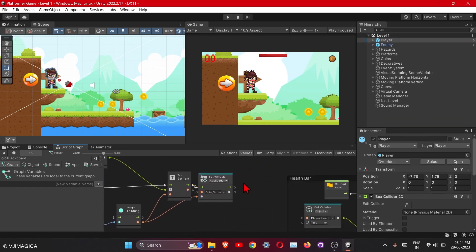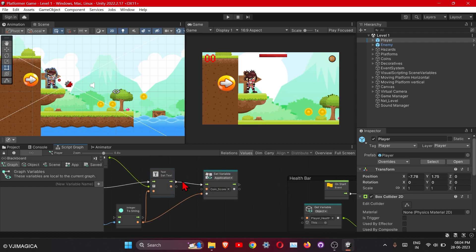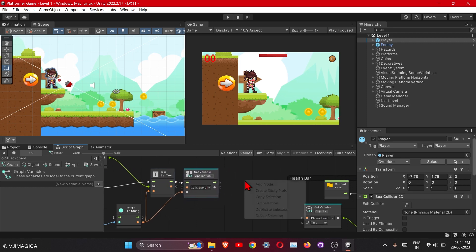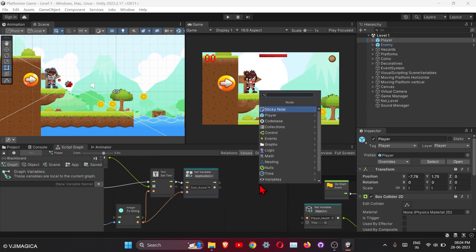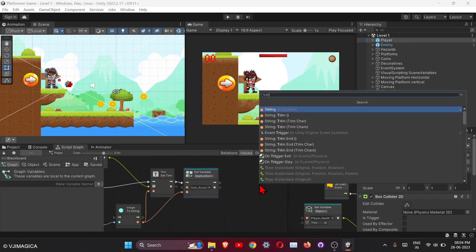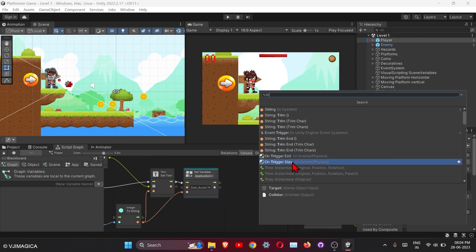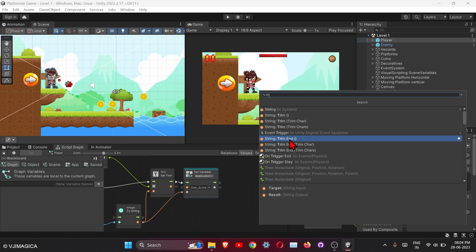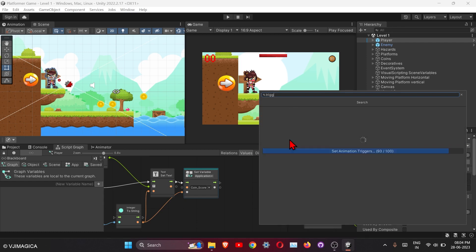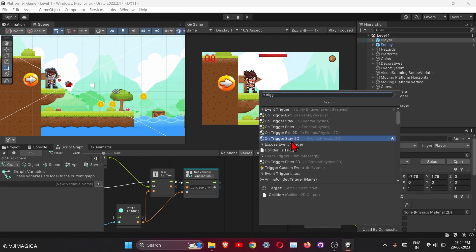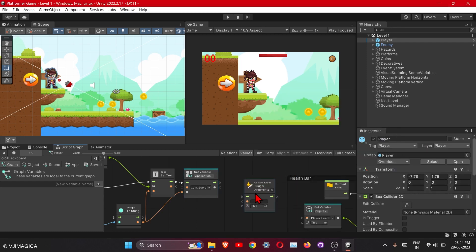Let's trigger this event into the script. Here is the coin script. Okay, let's trigger it here. The name for it is play coin.